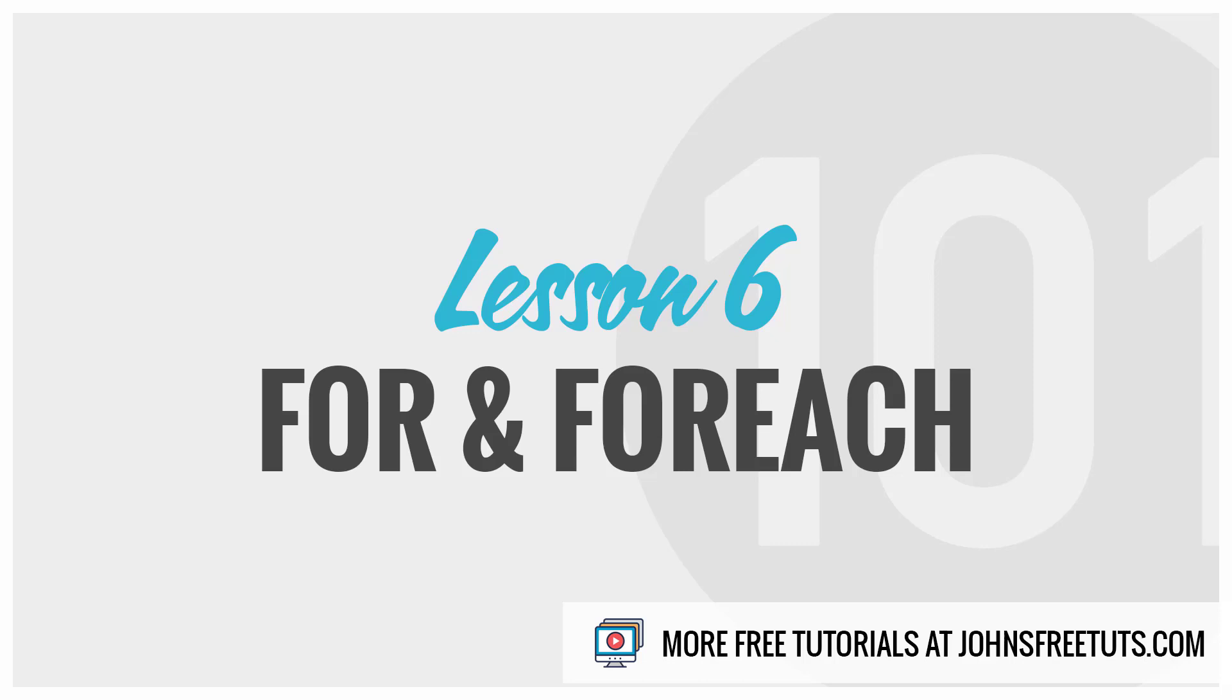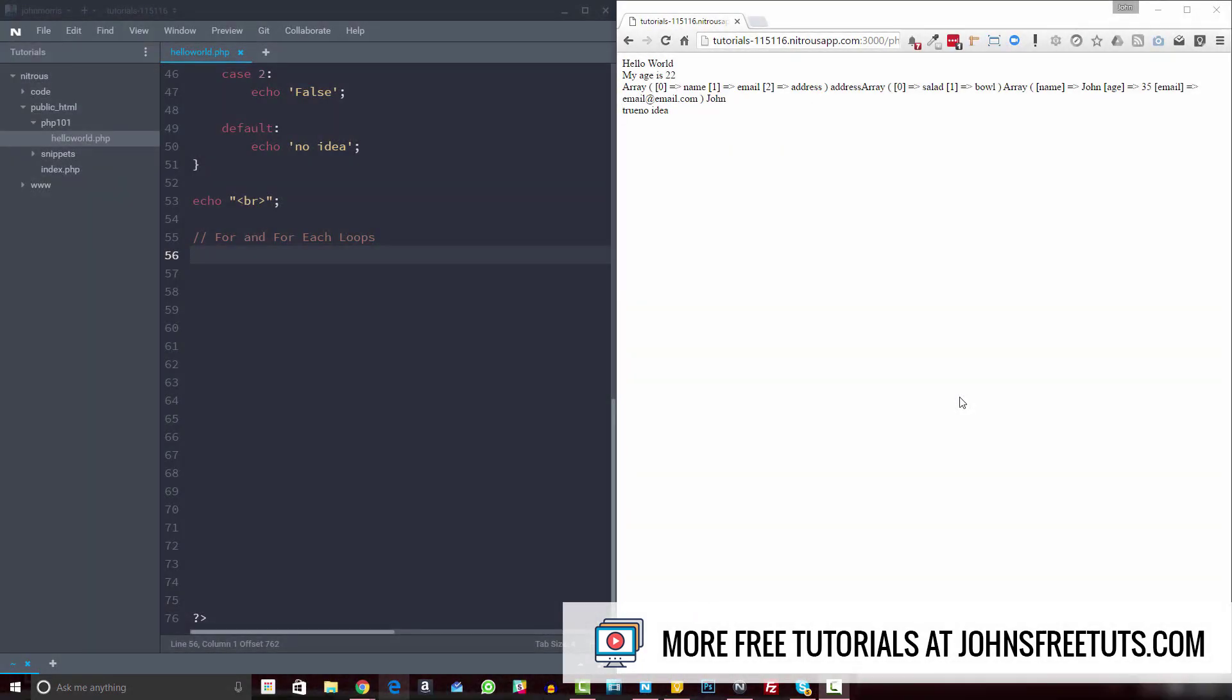Welcome back to PHP 101. In this video, we're going to get into for and foreach loops. All right, so let's start with a for loop.